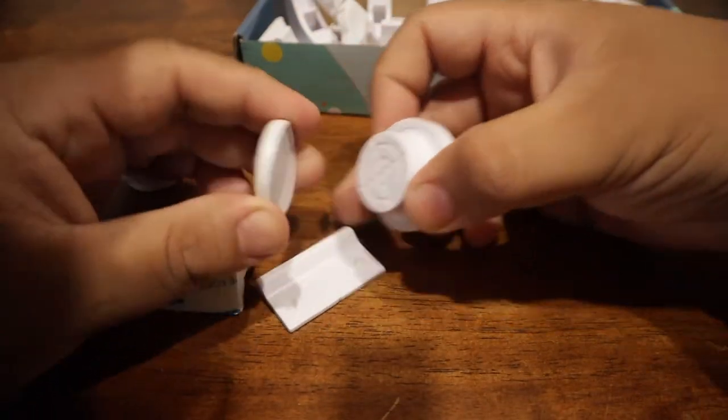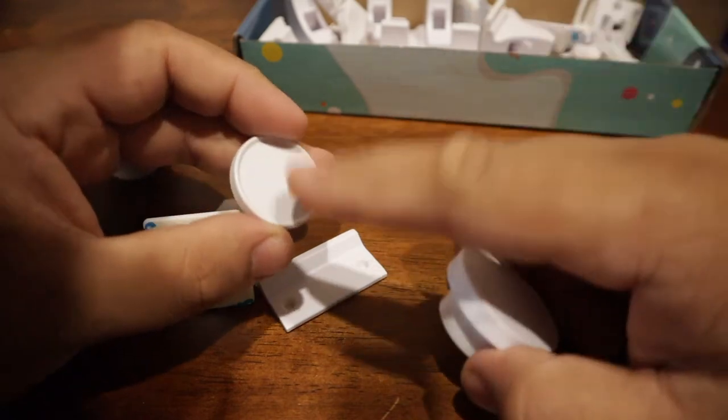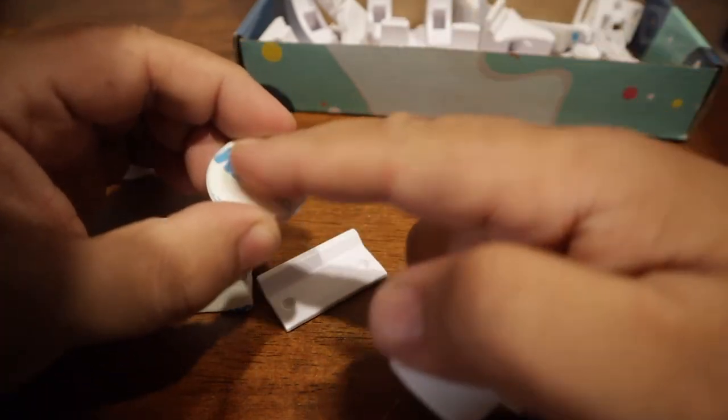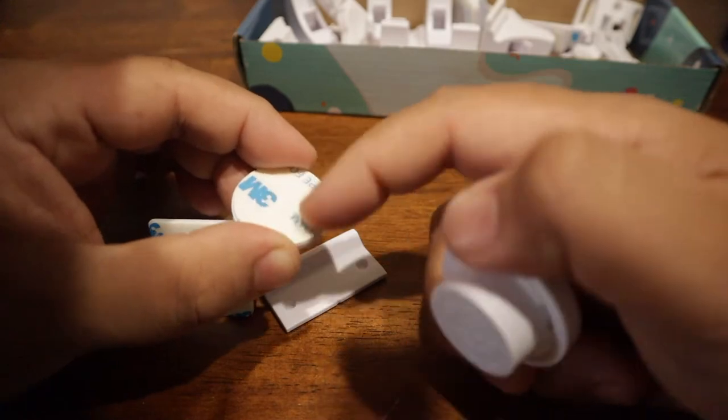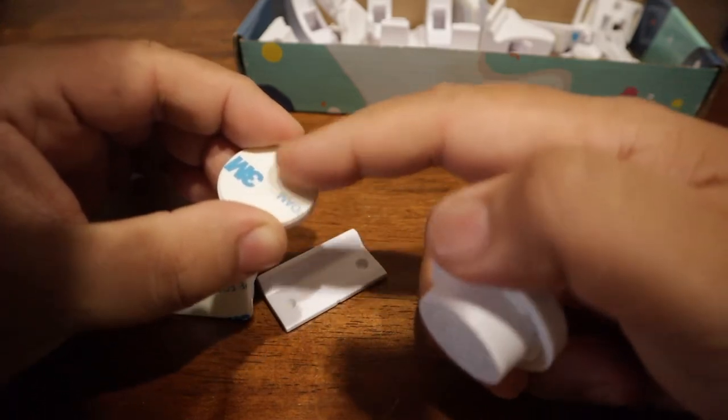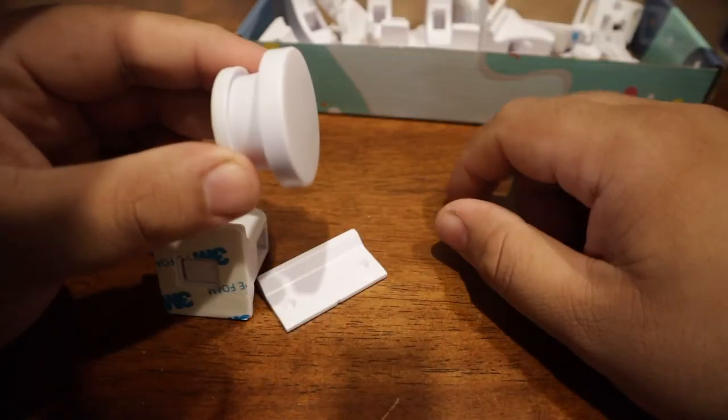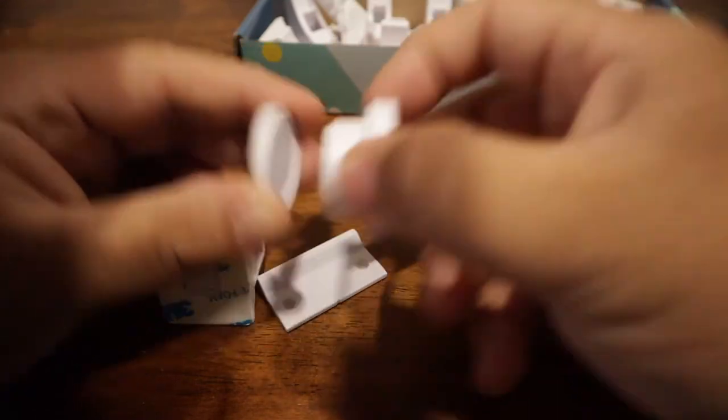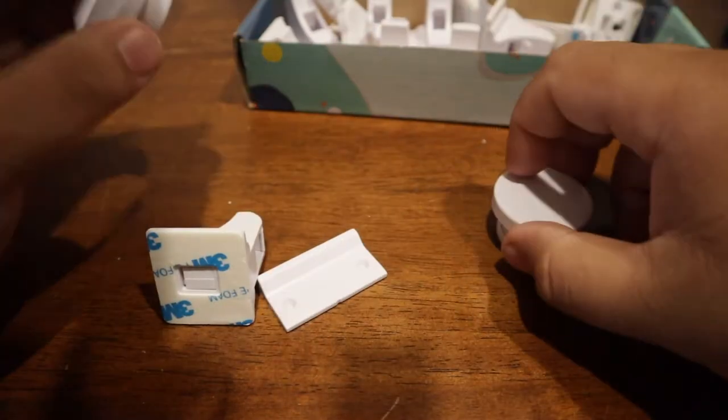...they come with these 3M magnetic bases. So you can stick it on there. You stick this on something like a wall, put this on there so you don't lose it.